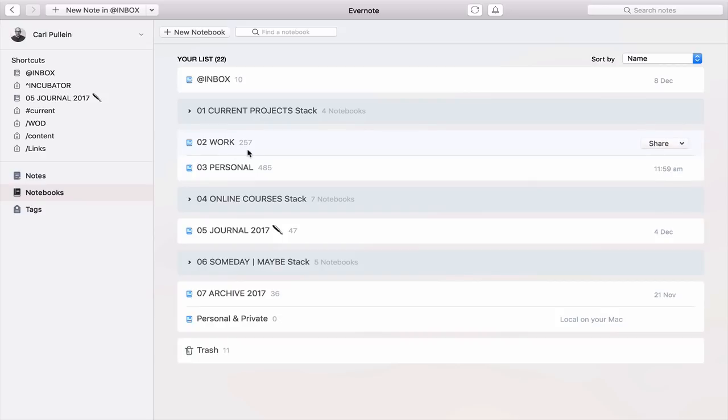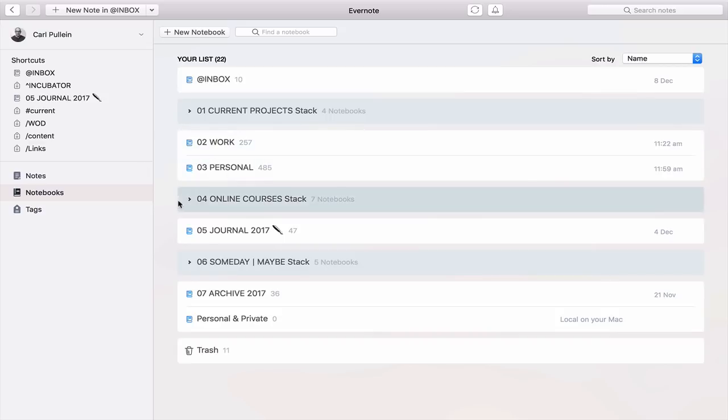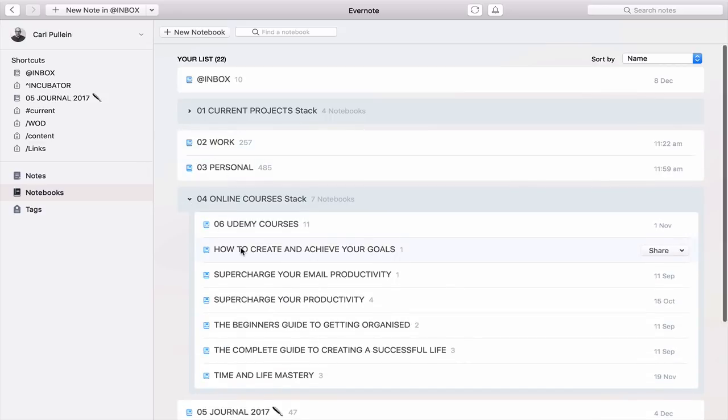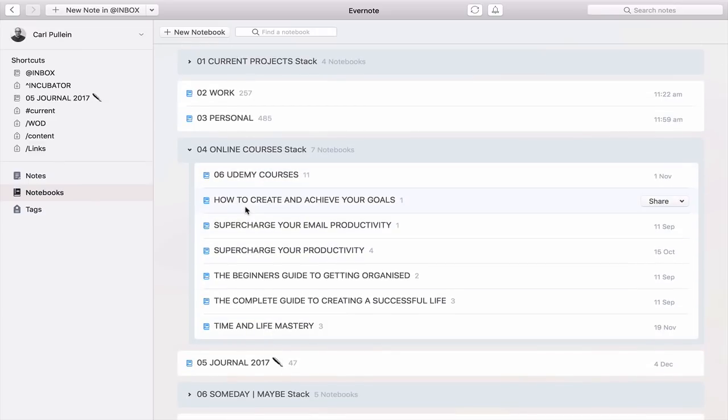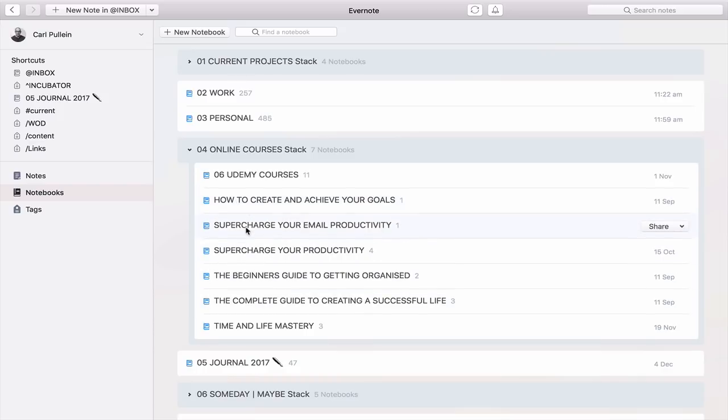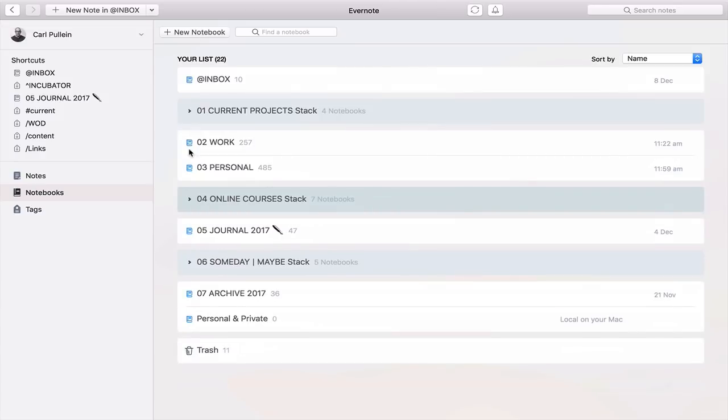Then we've got my work reference folder. So I separate it out work and personal. However, that's not really strictly important. You can just have one big reference notebook. It really doesn't matter. I just prefer to do it that way. I also have my online courses stack here, simply because I will have ideas about updating these courses. And so as I have the ideas, I can just add them into the notes that are actually in there so that they can be improved and made better over time.